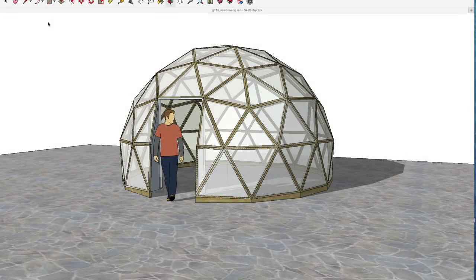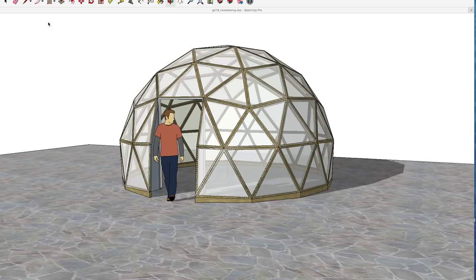Okay, in this video we're going to take a look at how I draw geodesic structures in SketchUp.